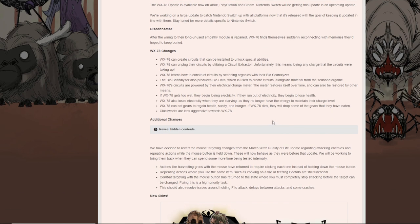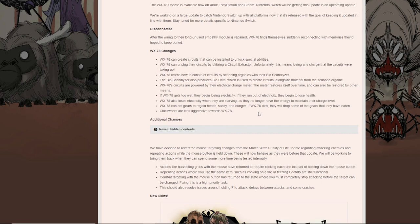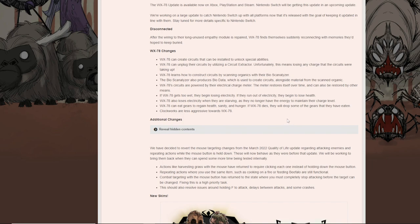WX-78 circuits are powered by electrical charge meter. The meter restores itself over time, can be restored by other means. If WX-78 gets too wet, they begin losing electricity. If they run out of electricity, they begin to lose HP. WX-78 also loses electricity when they are starving, as they no longer have energy to maintain their charge level. So basically, if you keep your charge up, you're okay. As soon as it's down, it's a definite change. We've already experienced it. Let's just say it's a lot harder than it was before for the rain.